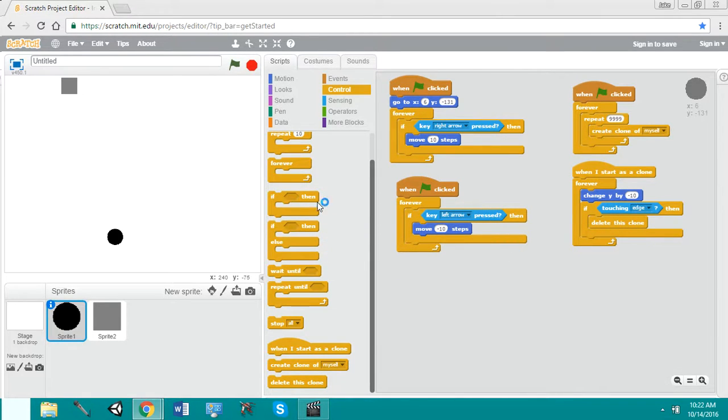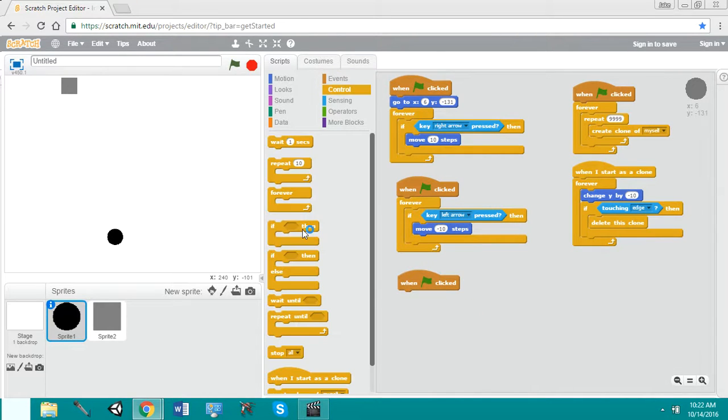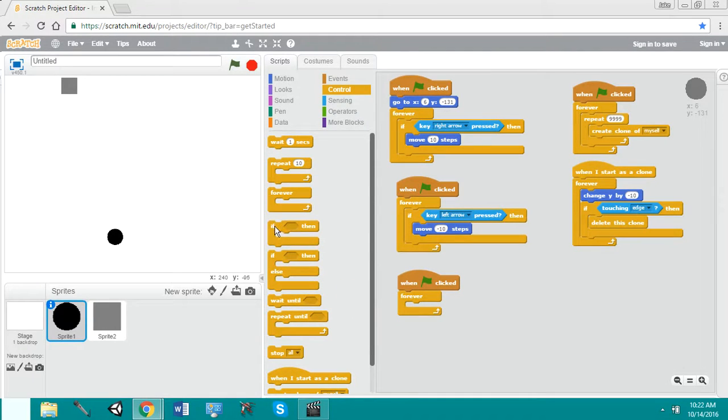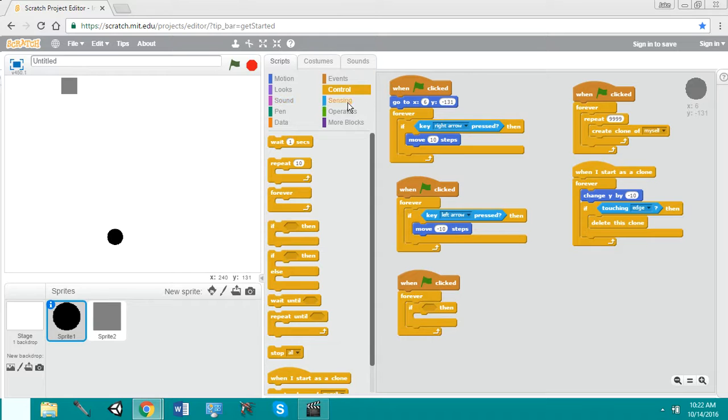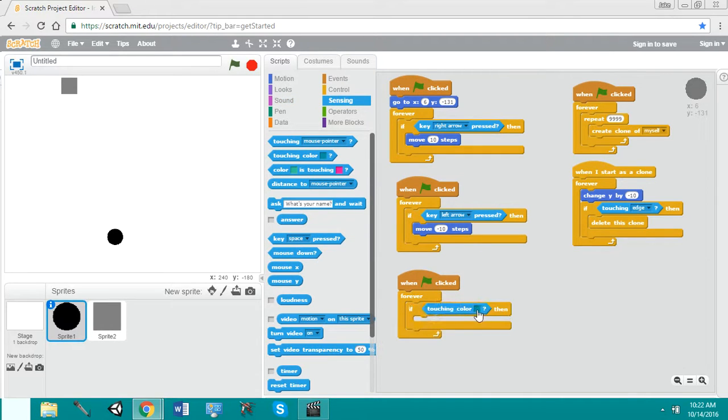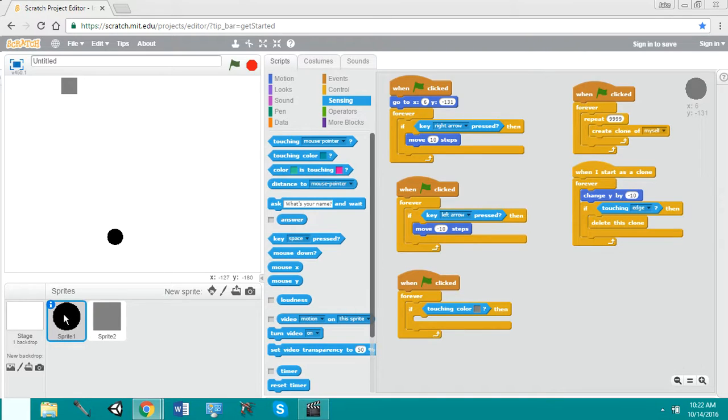We're going to do when the flag is clicked, forever. If touching, but notice we have color now. If we're touching color, we have to click on our gray or whatever color you set it to. Because notice we're back under the worm too. So don't put this under the square. It has to be under the worm.